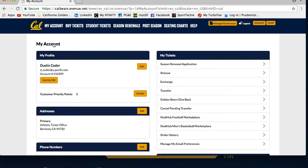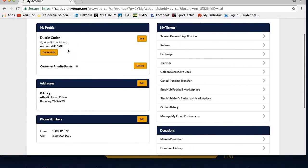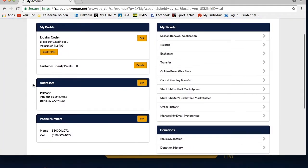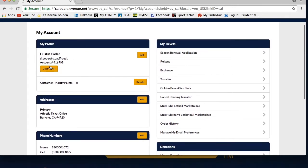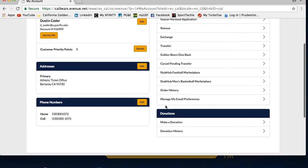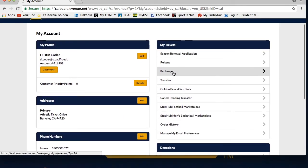Under Manage My Account, you will see your contact information, customer number, priority points, donation history, and other ticket utilization options. If you need to edit any of your information, please click the edit button to do so.